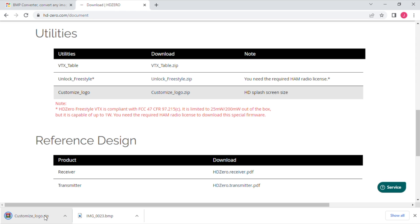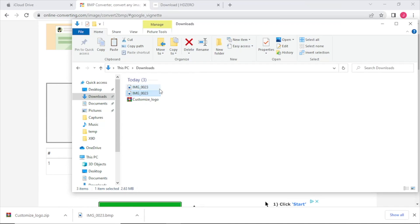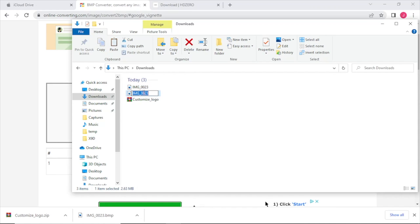We're going to rename our bitmap file to logo underscore me, you'll see why this is important here in a second.